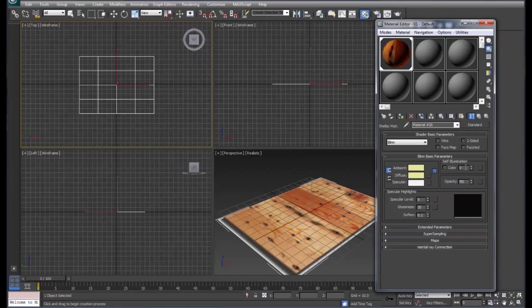We're going to set our color at about 30, and our specular level we're going to set that to about 130 to give that a shot.